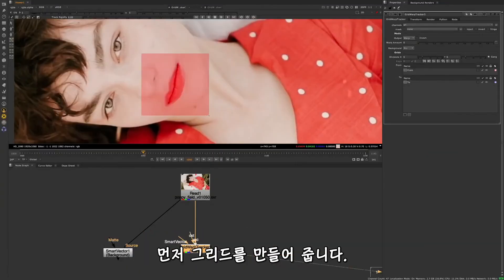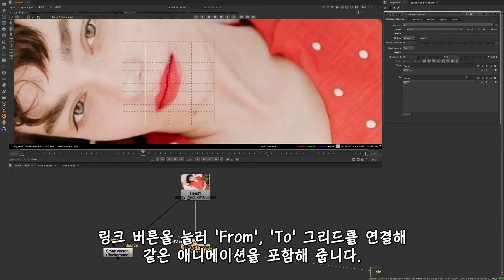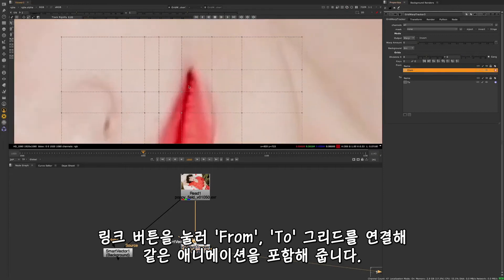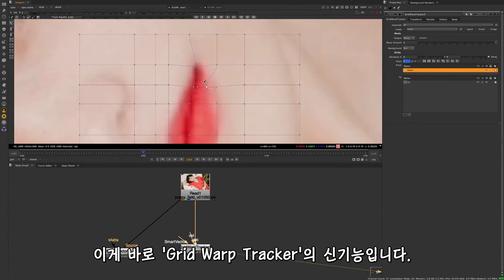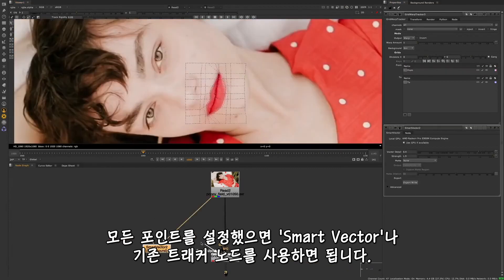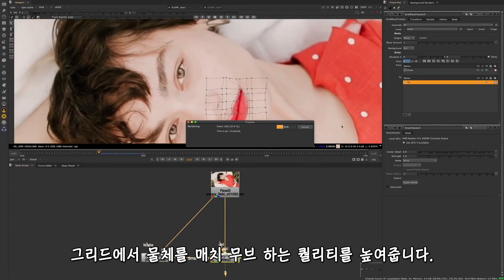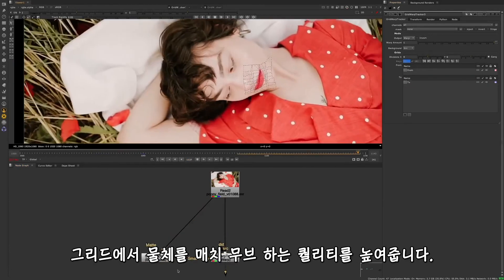First let's make our grid. Next we can start adjusting the points to create our custom grid and then use the link button to link our from and to grids so they're the same, including any animation. This is a new feature for the Grid Warp Tracker. Once we have all our points in place we can start tracking using Smart Vectors or the regular tracker node. This reduces the time needed to get a good track and improves the quality of the match move of your grids to your objects.